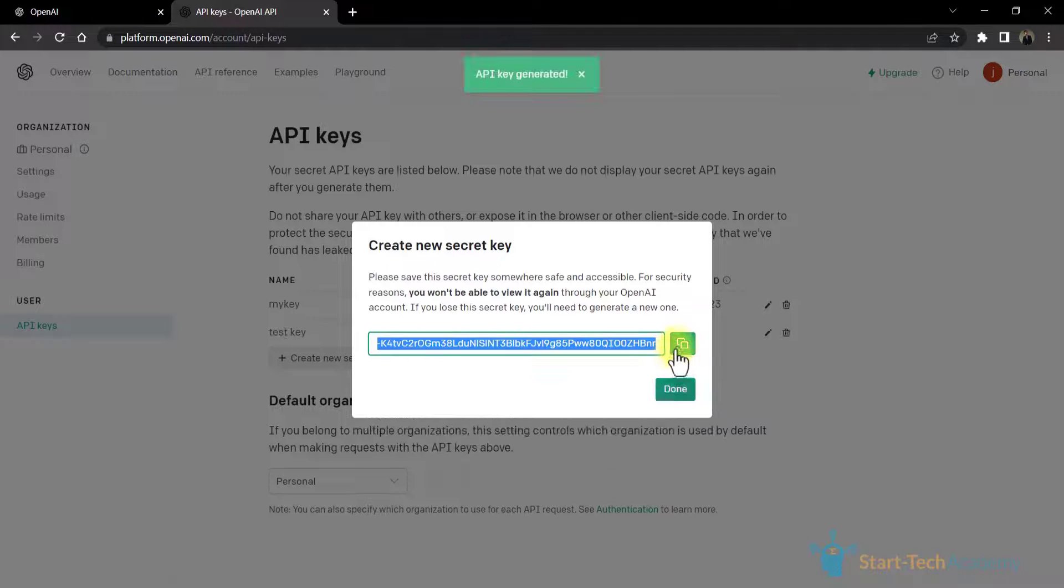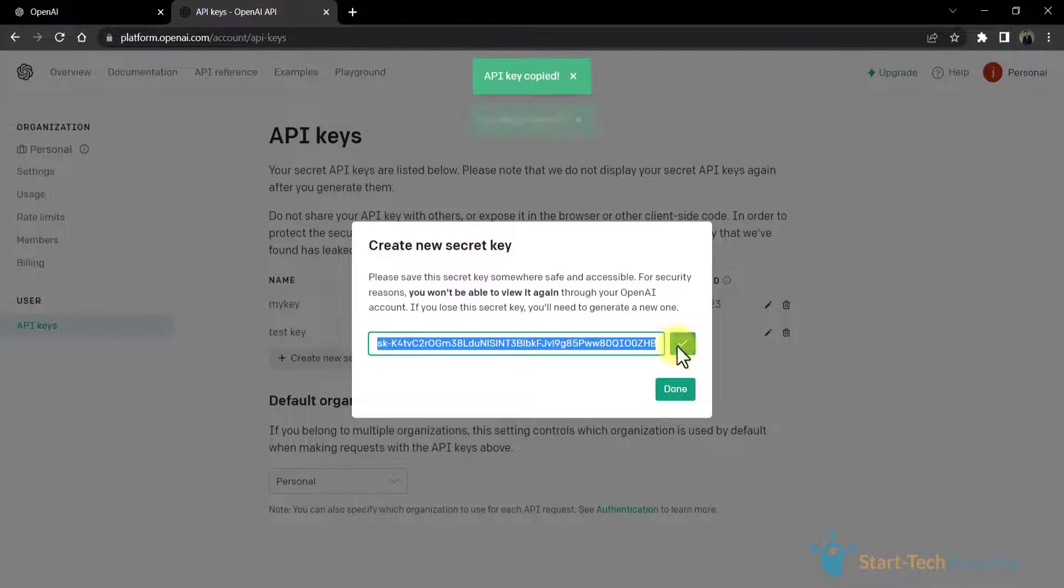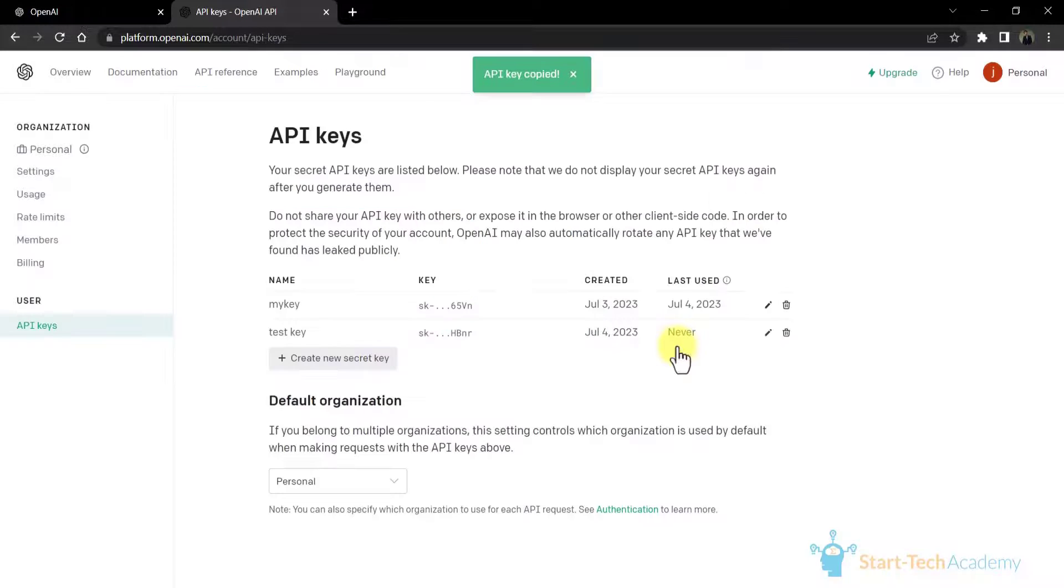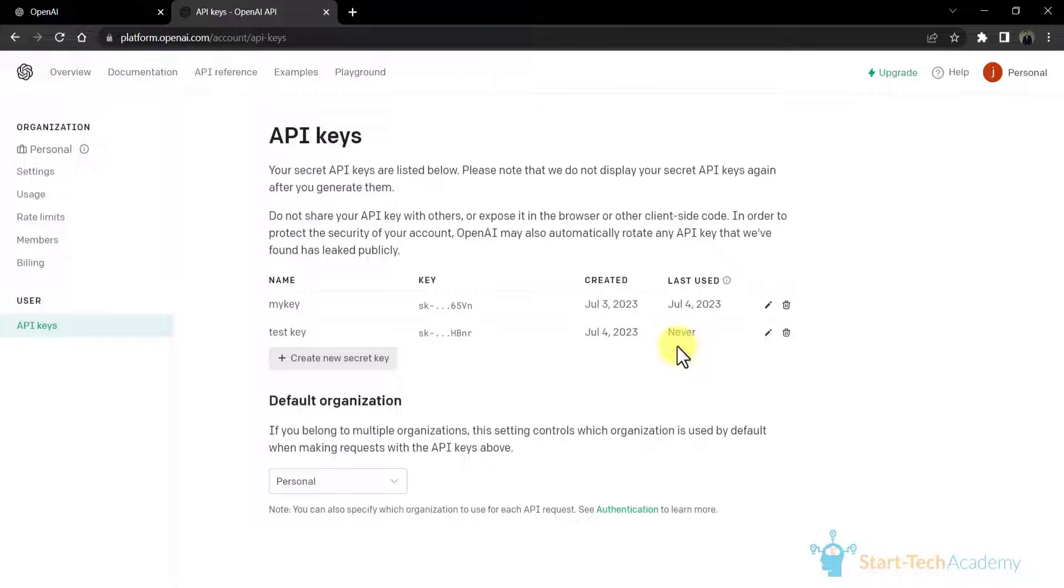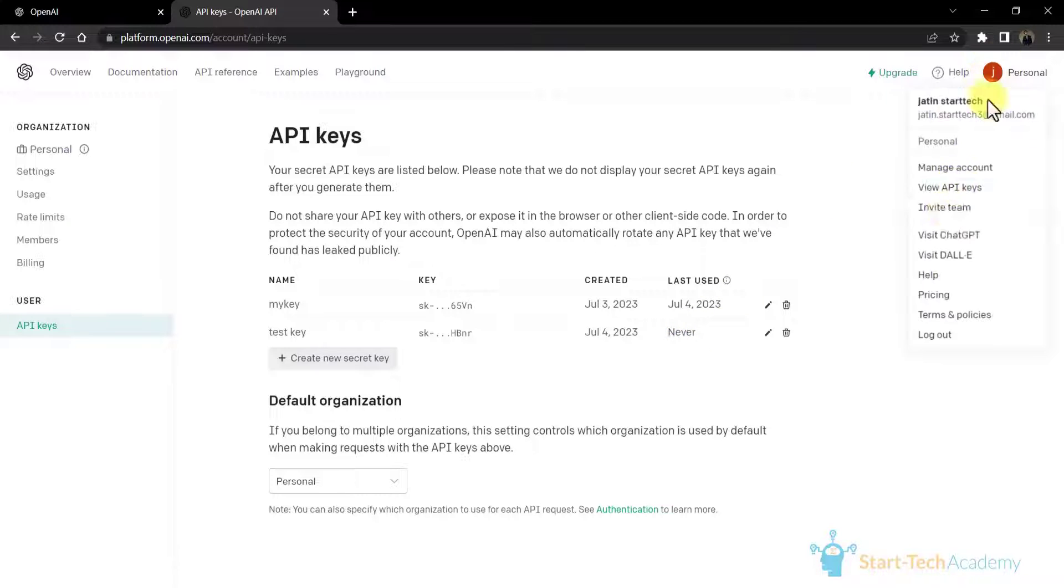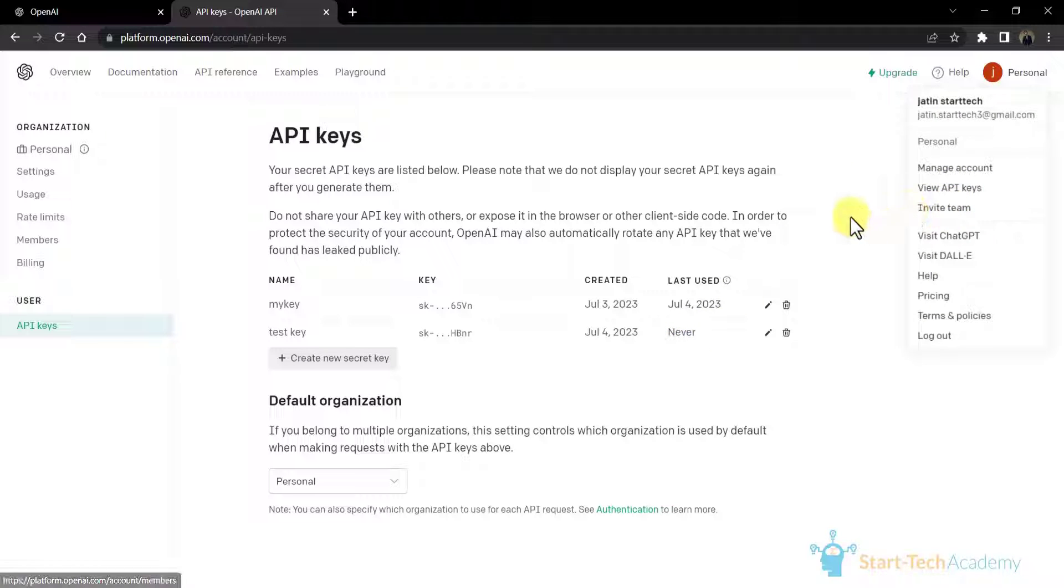Once you have generated your API key, copy it. This key is essential for authenticating your requests to the ChatGPT API. That's how we login to OpenAI, create an account, and obtain your API key.